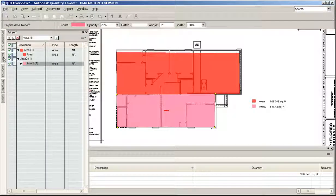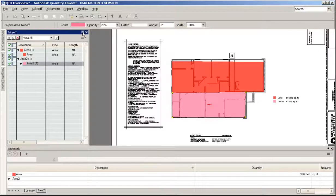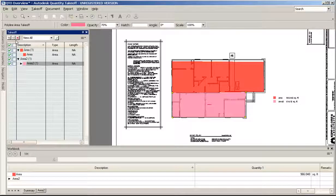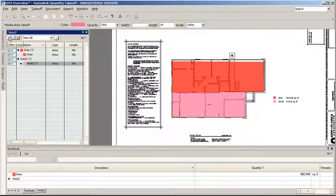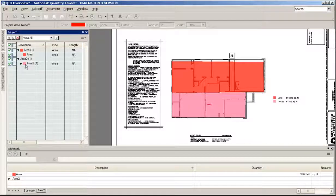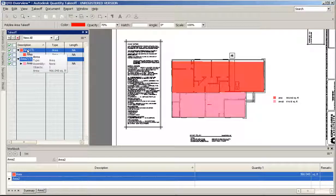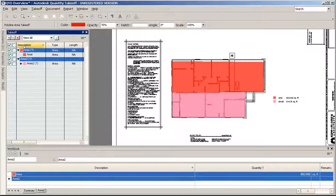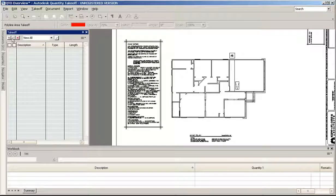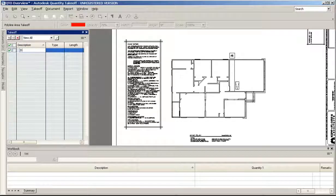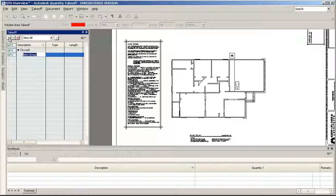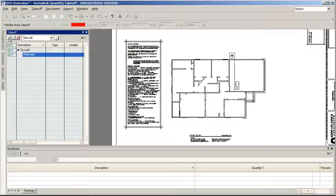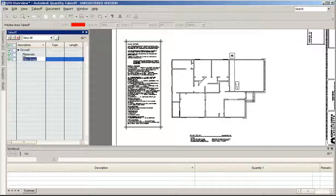Next is the takeoff palette. This is the main working area where you create your takeoff structure. This takes a little getting used to at first, but you get better at it. Groups and items - a group is like a folder, and that could be something like drywall. You might collect a lot of things up under drywall. Underneath drywall, you might have other groups like materials. You can create sub, sub, sub folders, or subgroups.